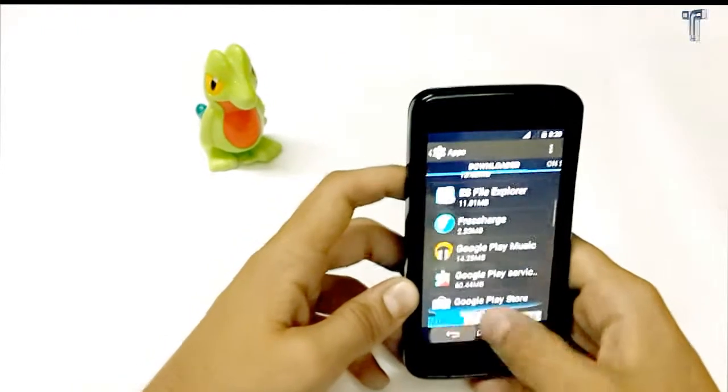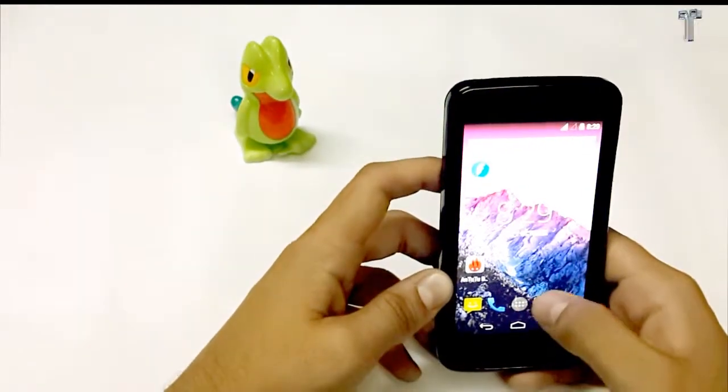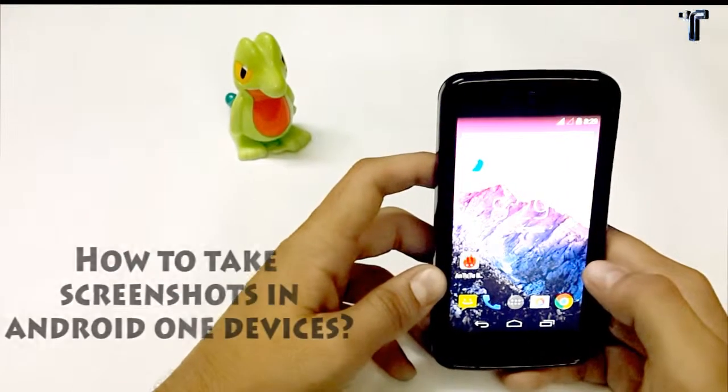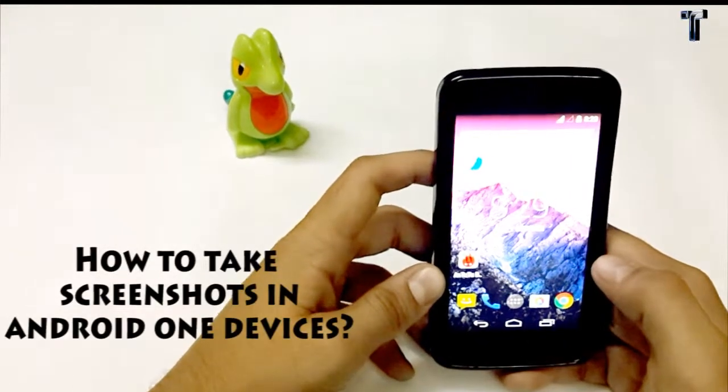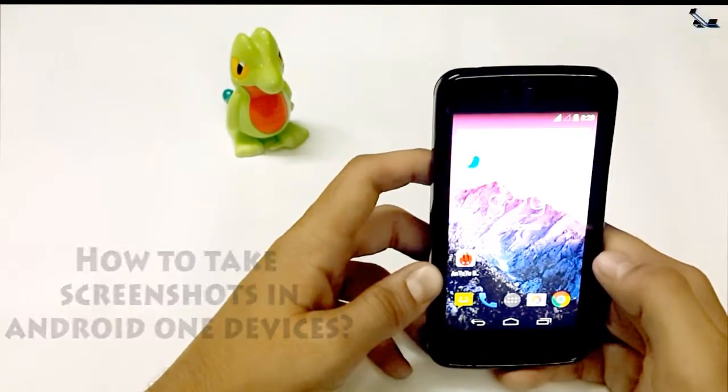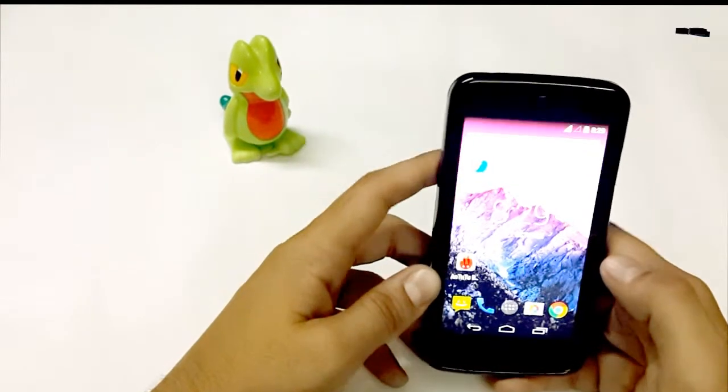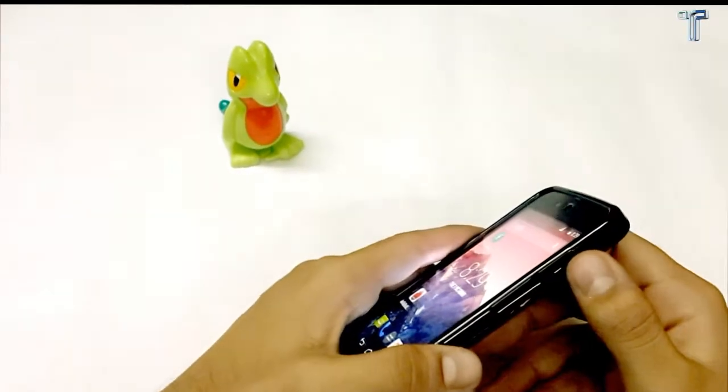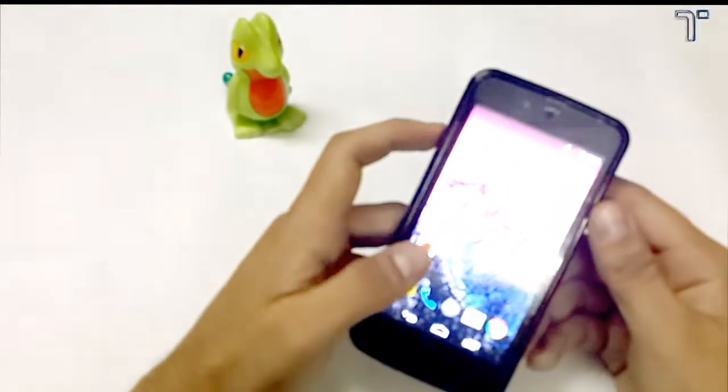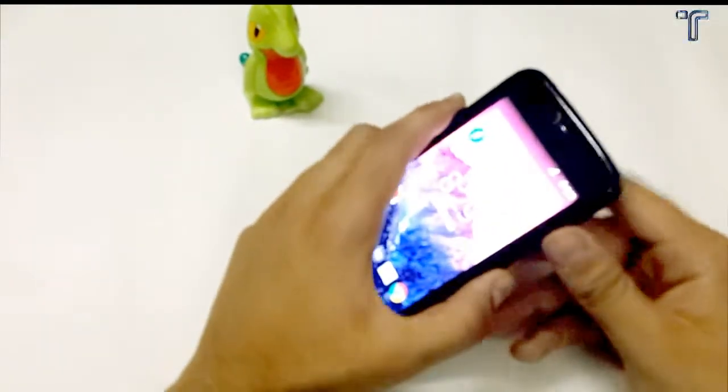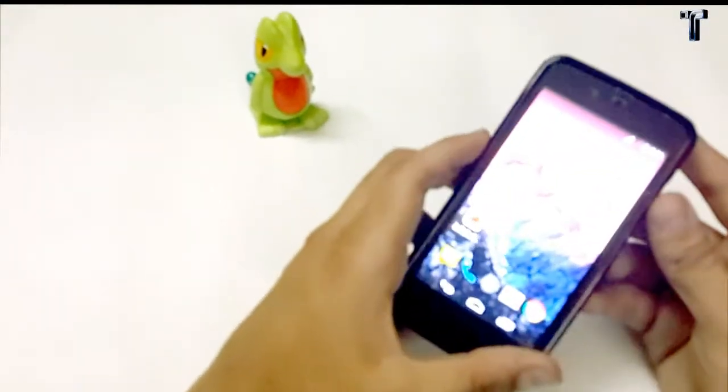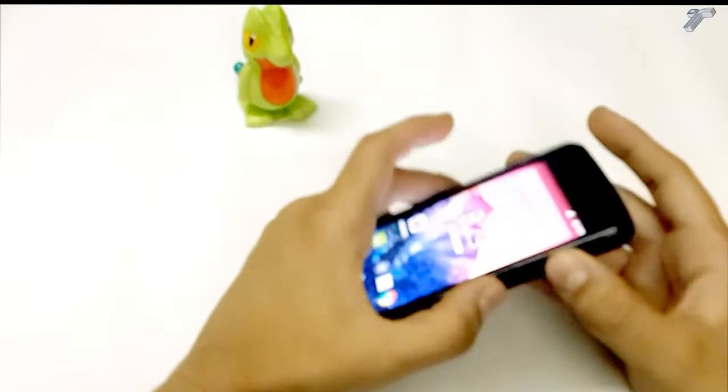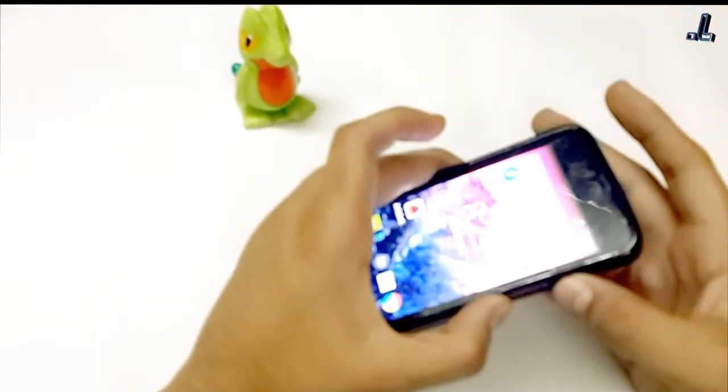So let's come to another question. How to take a screenshot from Android One phone? You just have to press the power button as well as the volume down button and hold for a while and it will take a screenshot. I'll show you - the power button as well as the volume down button. And you can see it has taken the screenshot.